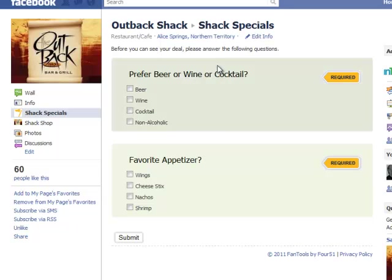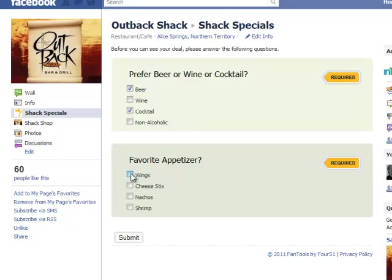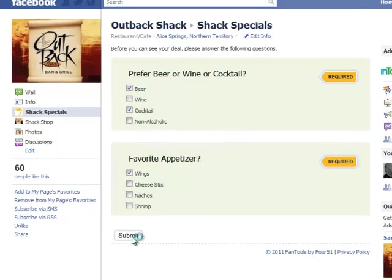Once through the fan gate, Outback Shack also wants to know a few things about the fan, so the fan must fill out this profile gate in order to see the deal. Once through the gates, the fan is able to see the deal.